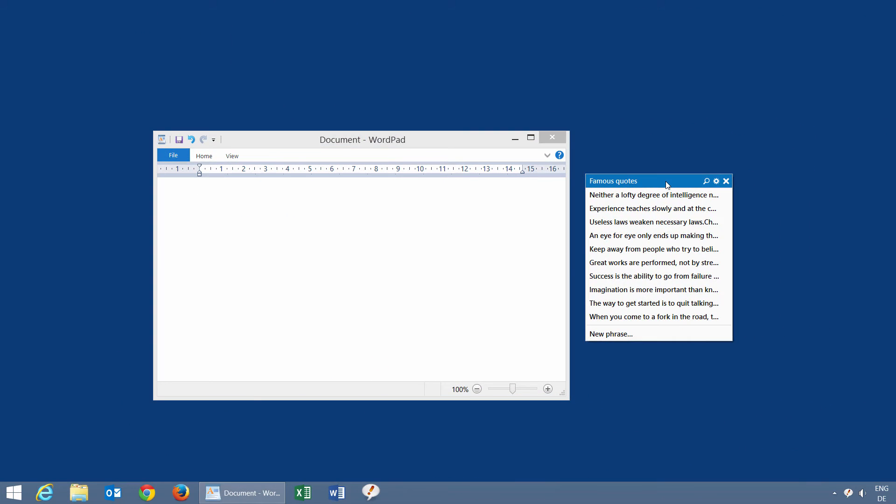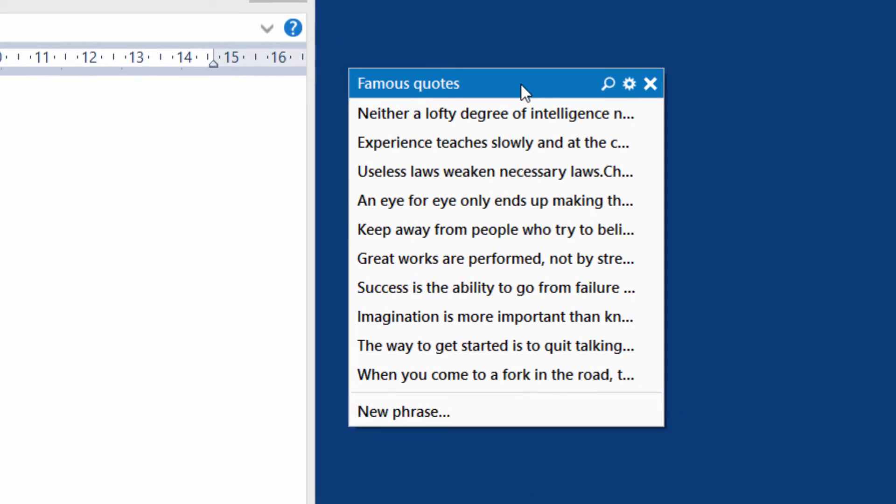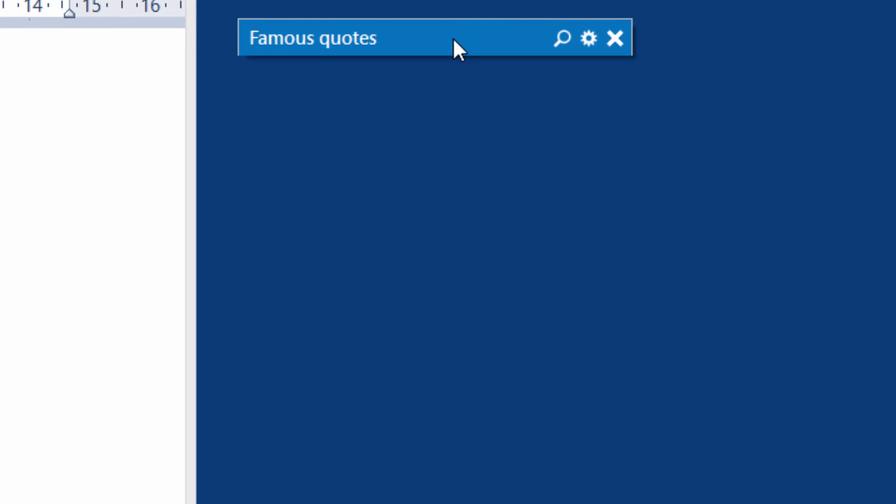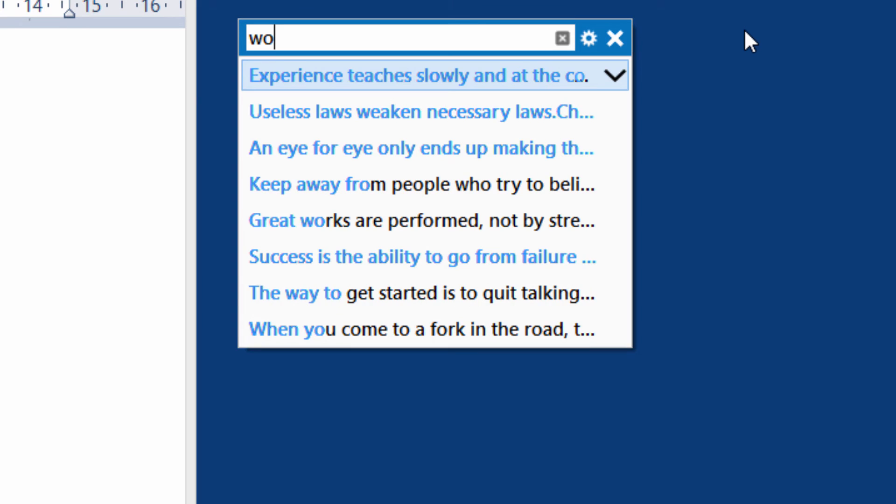Desktop menus can be minimized to save space. The search feature provides instant access to your phrases.